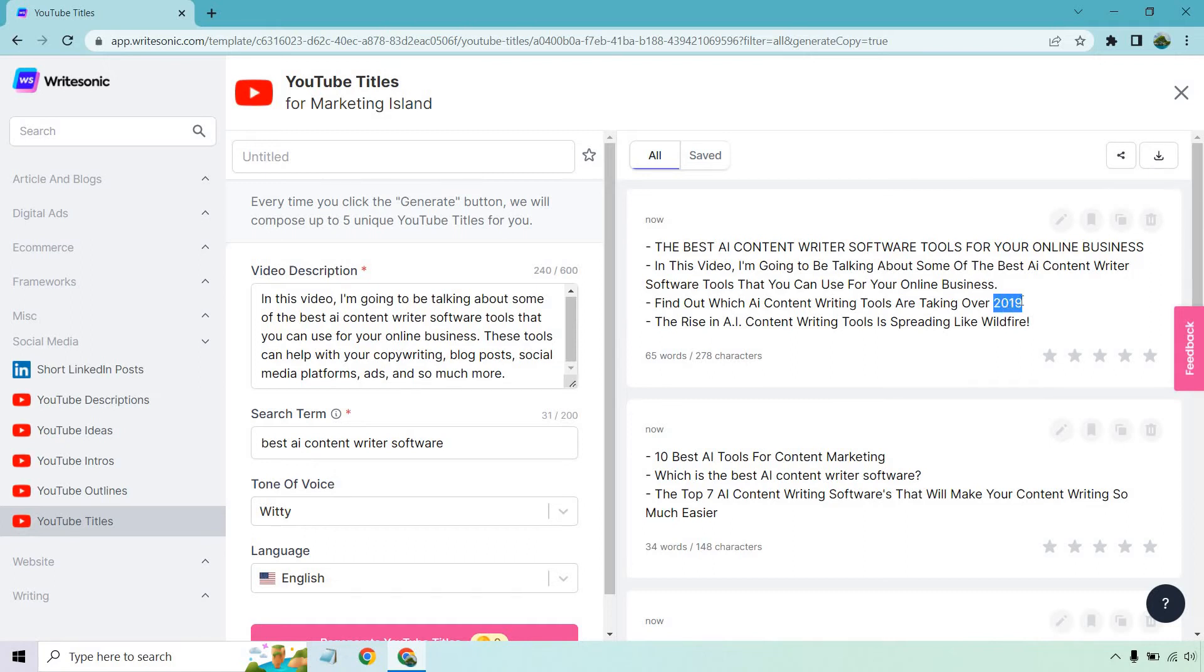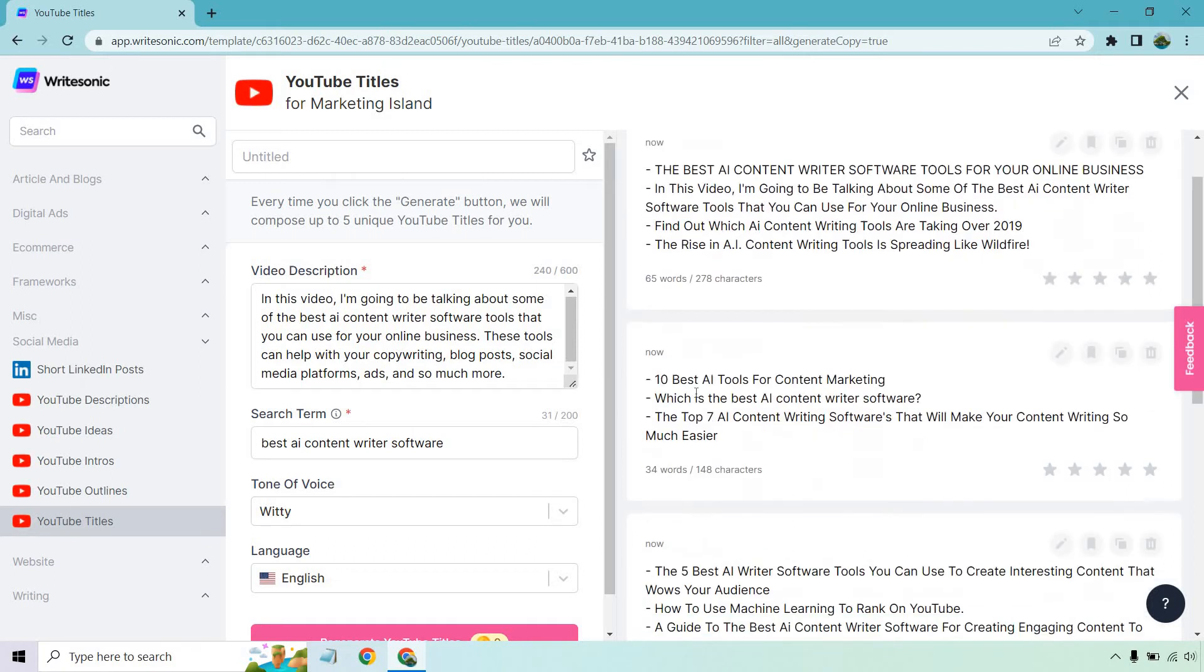Remember it is AI. It's never going to be perfect but that's a very simple fix if you want to use that or just take the year out. The rise in AI content writing tools is spreading like wildfire. That's a good one. I like that.